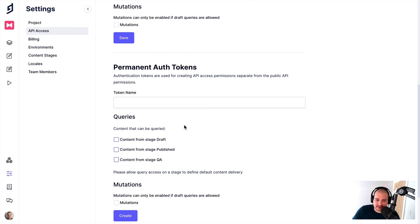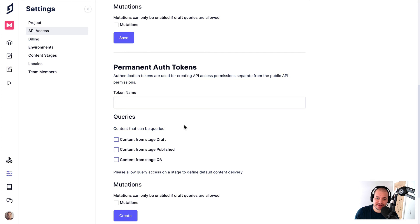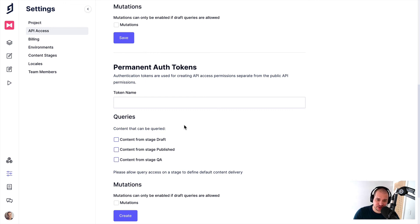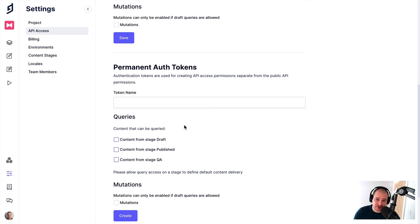If you want to learn more about content stages, please don't hesitate to reach out to any one of us at the GraphCMS team. You can talk to us on Twitter, comment on this video directly, and we'd love to show you through our content stages feature. But all of our documentation is available on graphcms.com/docs, where you can learn about this and a lot more.